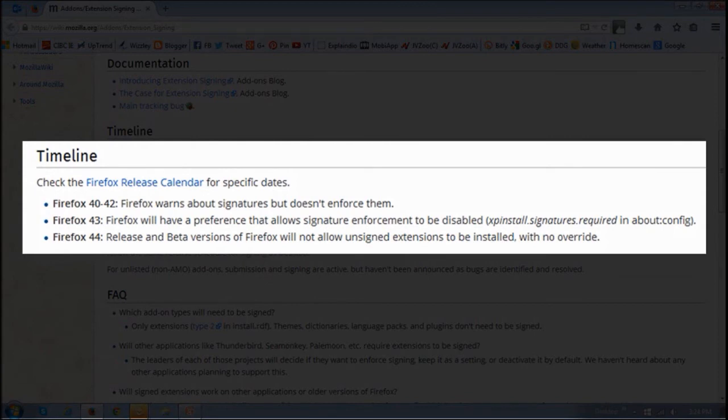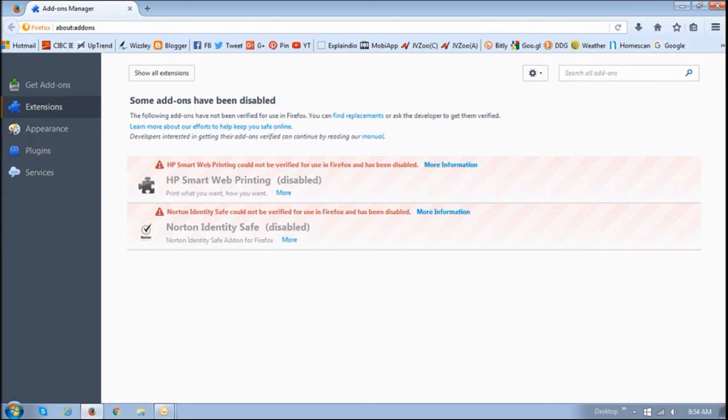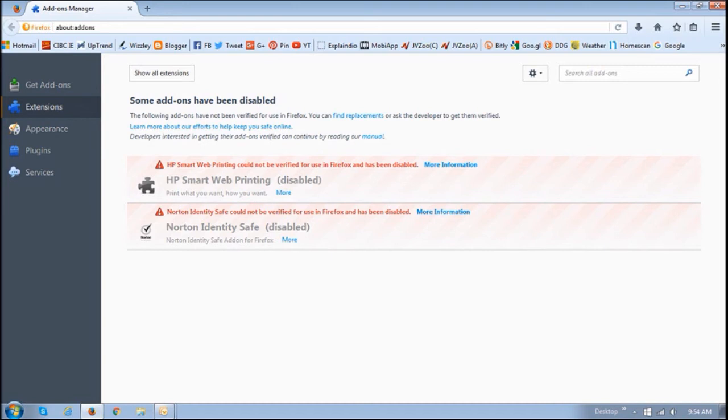But you still do have the option to override it using about:config. And in Firefox 44, this override will not be available. As you can see, I already have two Firefox extensions that have been affected by this change.